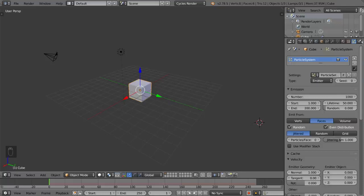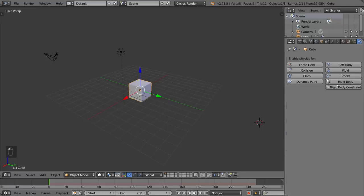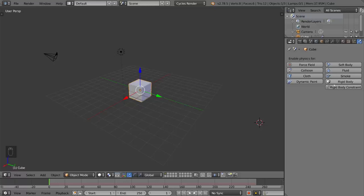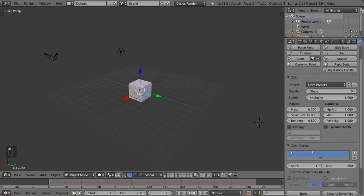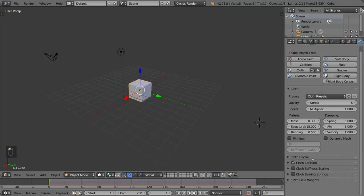Here is the physics tab. This involves collisions, force field, soft body, fluid, smoke, cloth, dynamic paint, rigid body, and rigid body constraints. So this is a very, very important thing for simulations in general. Again, you don't have to memorize any of these. You don't have to know all these settings, but it's good to know what each tab is for.